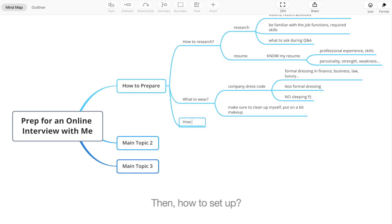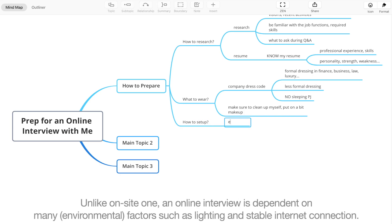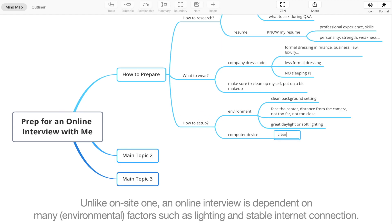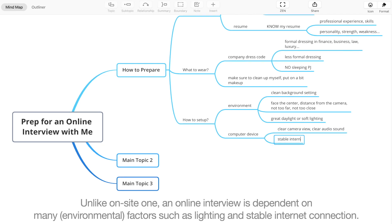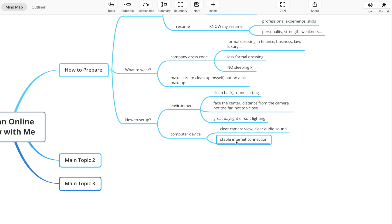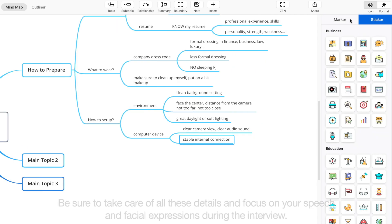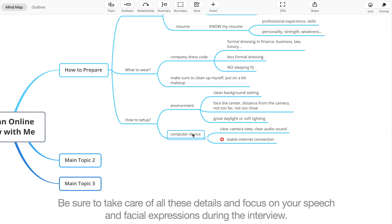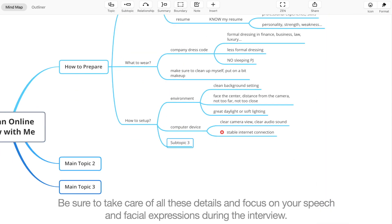Then, how do you set up? Unlike on-site ones, an online interview is dependent on many factors such as lighting and stable internet connection. Be sure to take care of all these details and focus on your speech and facial expressions during the interview.